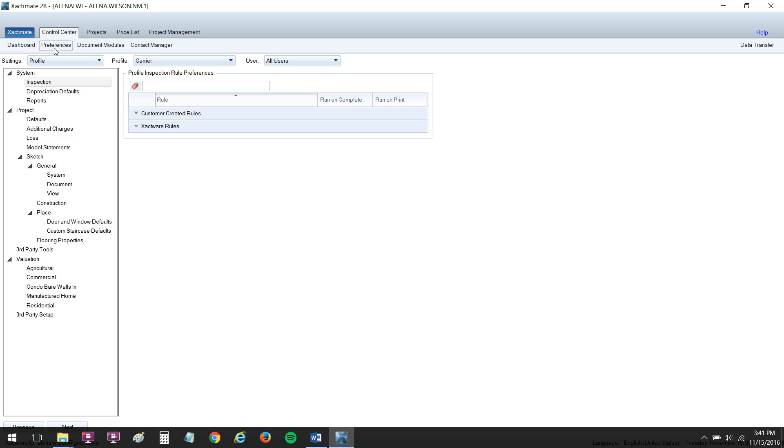Also, there is a section here which will allow Xactimate to prompt you to resequence your line numbers without you ever thinking about it. That one has saved me many times because sometimes I forget to resequence my numbers, and then my estimate's all out of order and looks really silly. So let's go take a look here at what we can do in our Preferences.